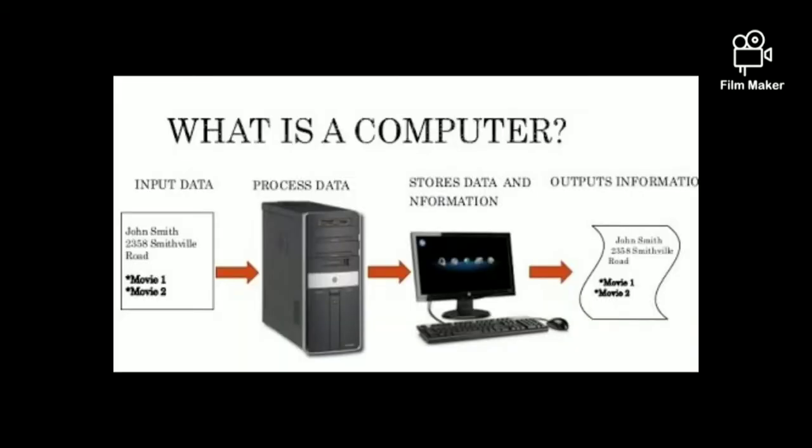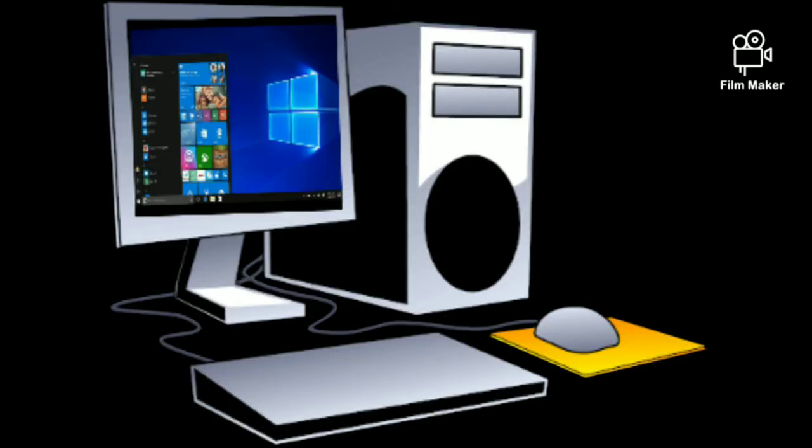Electronic device which accepts input from the user, processes it according to the instruction given to it and gives the required result in form of output is a computer. Computer can process data, image, audio, video and graphics.